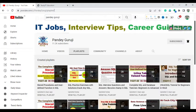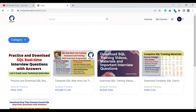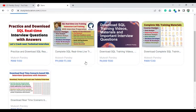Before starting the solution, if you want to practice complete SQL training, you can visit studyiteducation.com — you can also find the link in the video description. Click on all courses and you can see the complete interview question training material with SQL notes, practice questions, and 1-to-1 live SQL training. You can enroll in the courses as soon as possible.